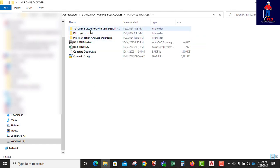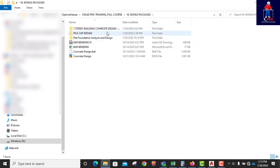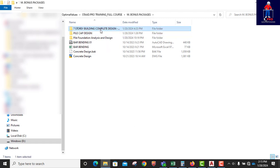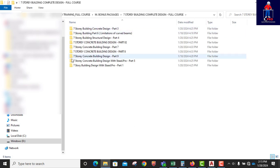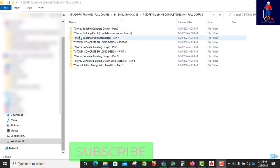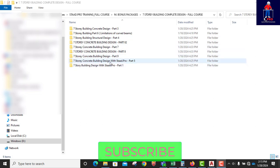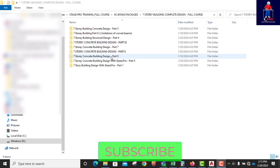Inside these bonus packages, you have a seven-story building complete design from start to finish, the modeling of the seven-story building, the loading, member properties, load combination, analysis, analysis results, then RCDC slab design, column design, beam design, all of them are here. If you look at the first one is part one, part two, part three, part four, all the way to part nine.